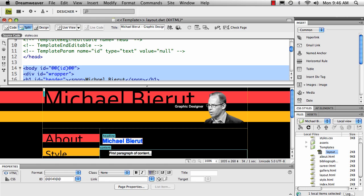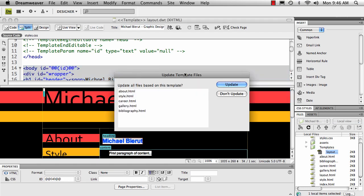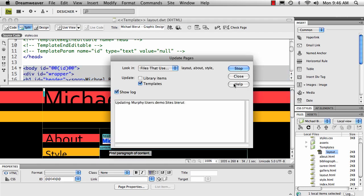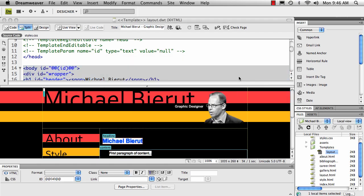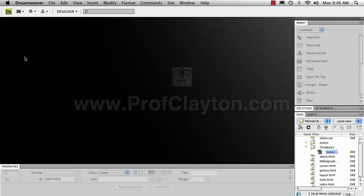Here at line 11, it says template parameter, name ID, type text, value null. And then it puts in this funky looking little variable. I'm going to save and update my pages, then close this and close the template.